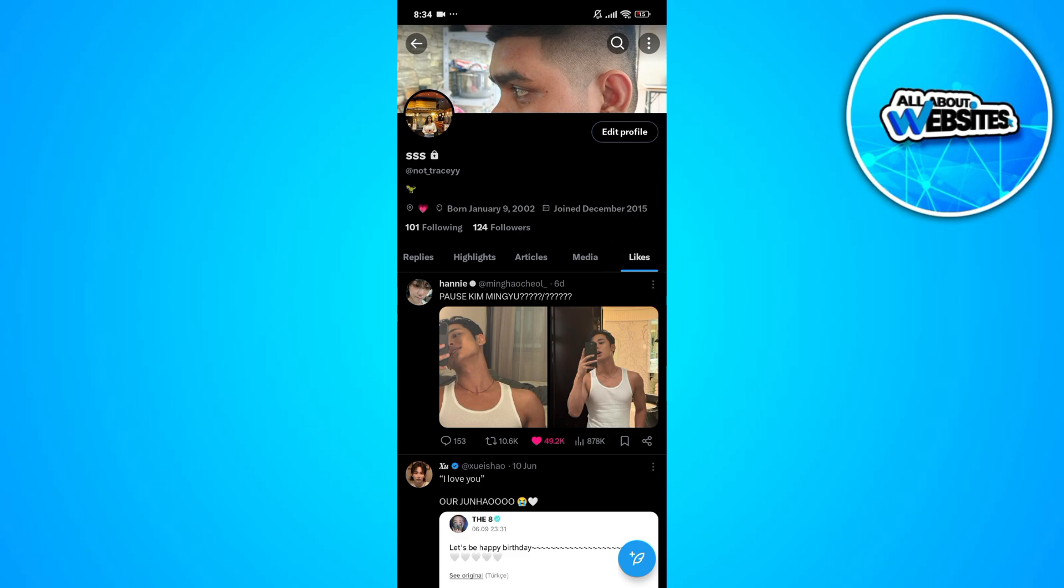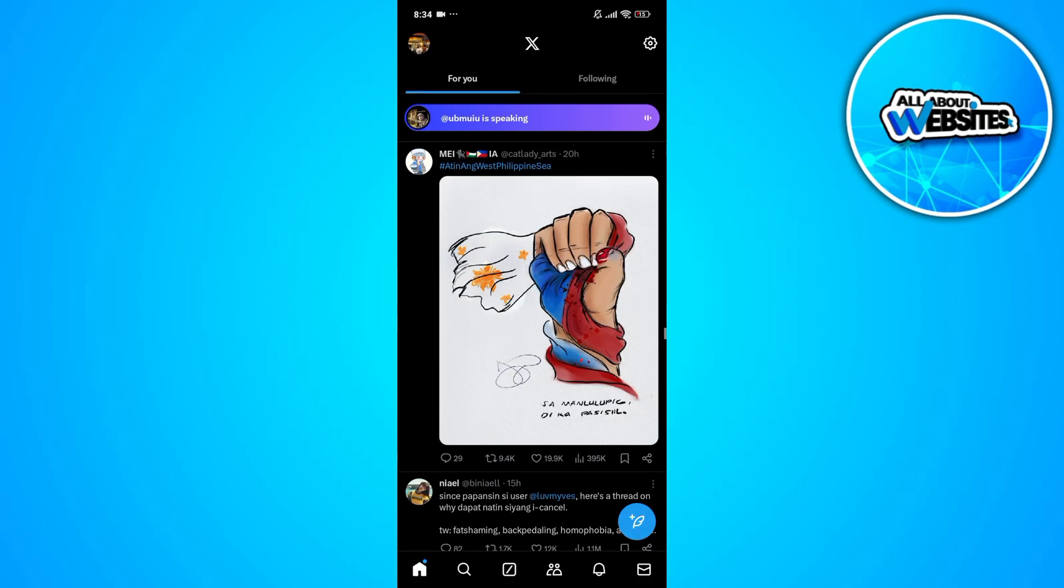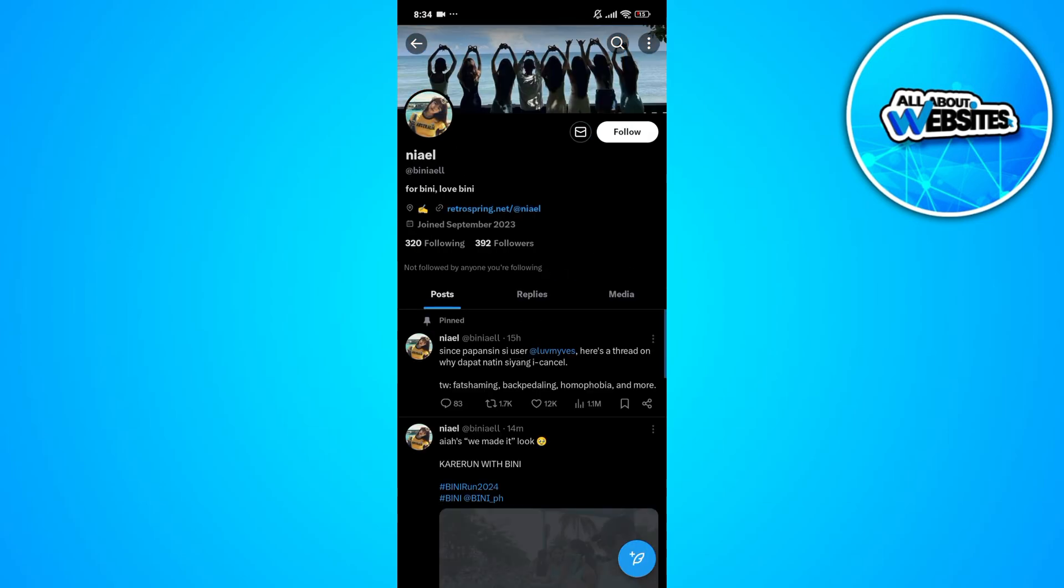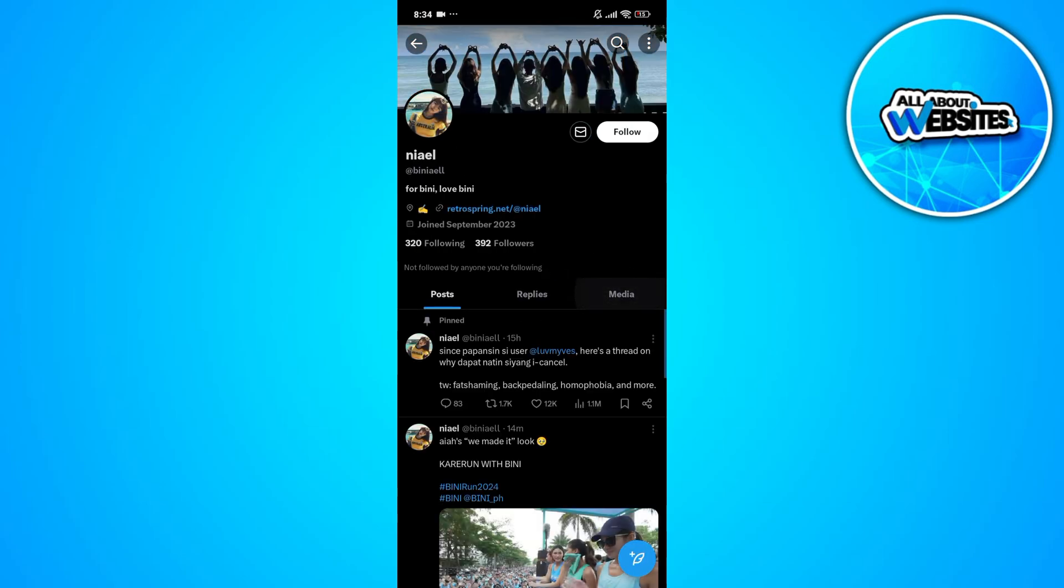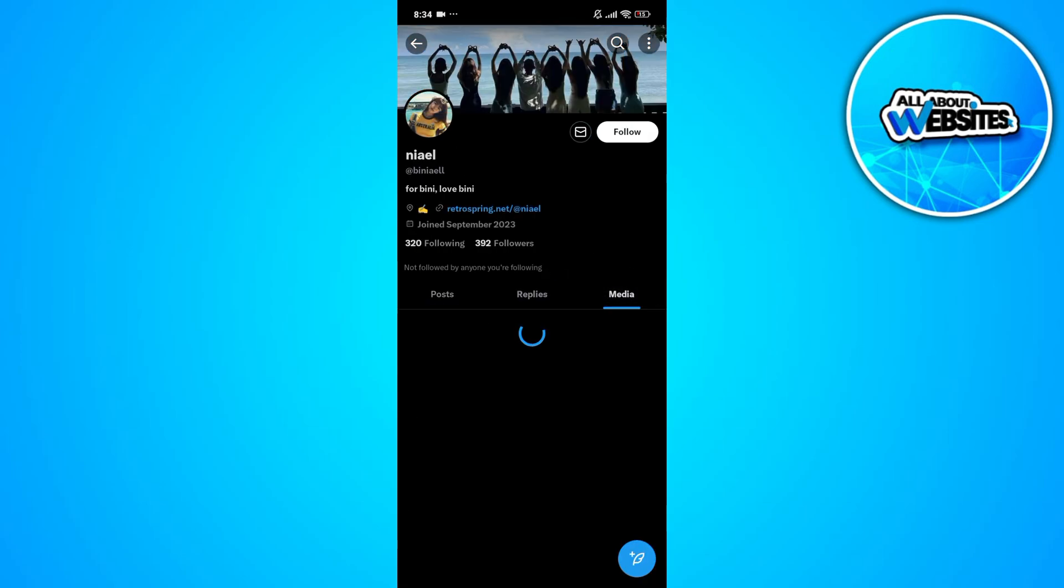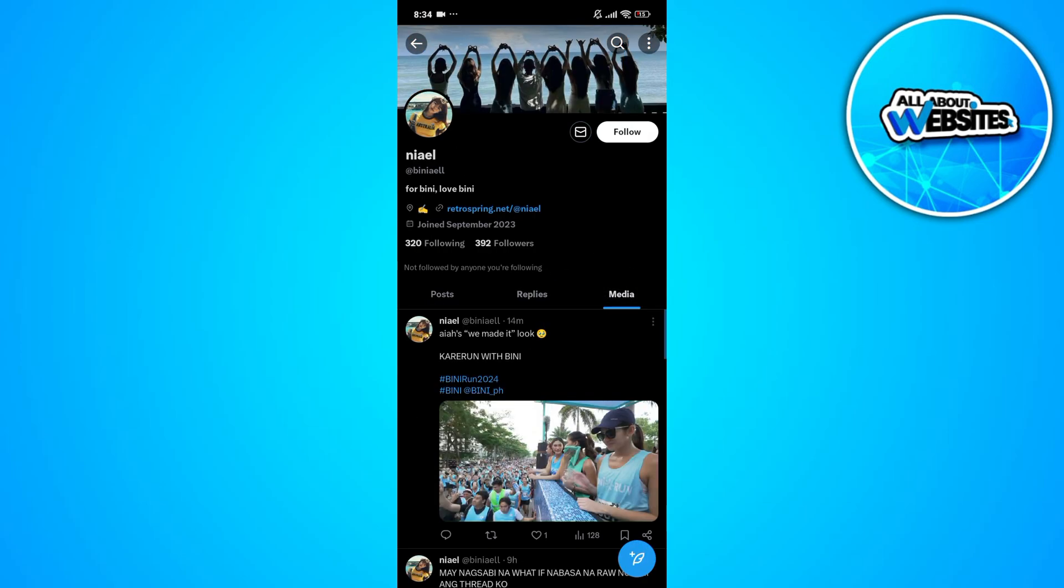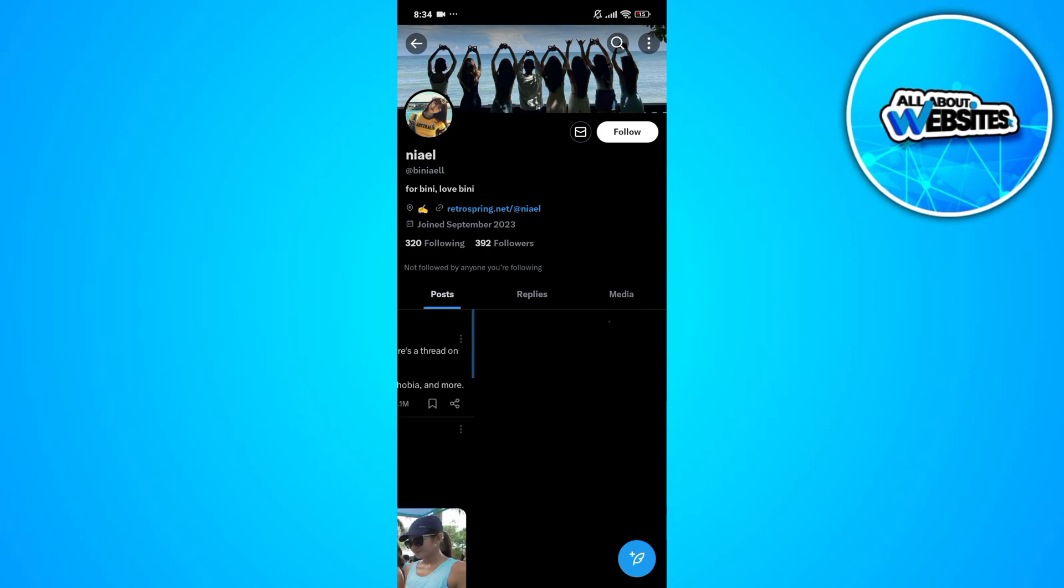You won't be needing to make your account private since it's okay for you to set it public since others can't see your likes anymore.